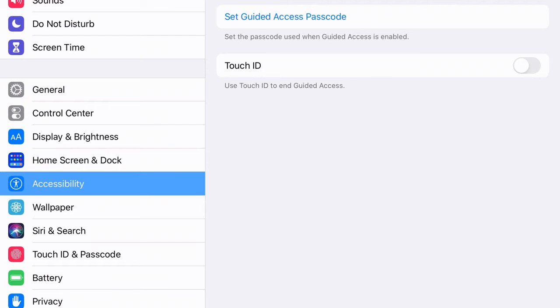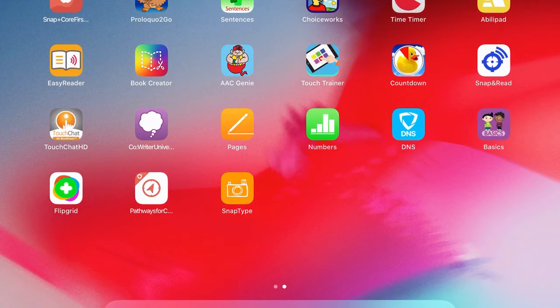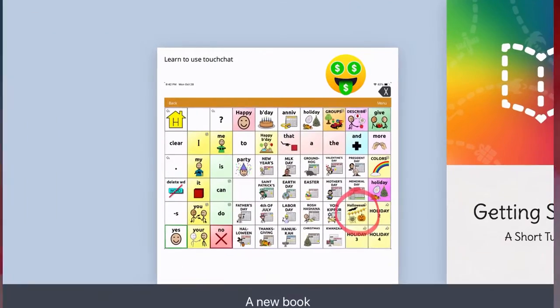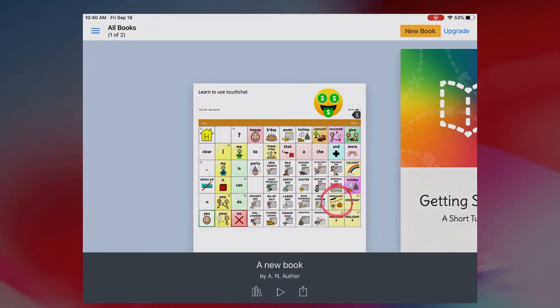Now once I have that set, I'm going to go back to my apps and go into the Book Creator app. If I want students to be locked in this app until they're finished with their activity, I'm going to triple click the home button and now my guided access is going to pop up.